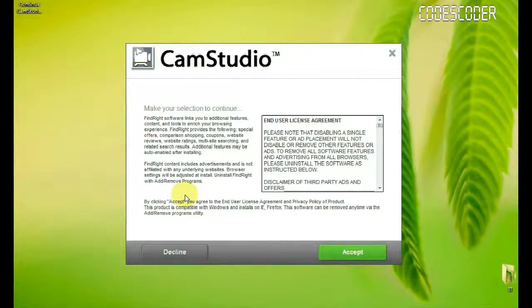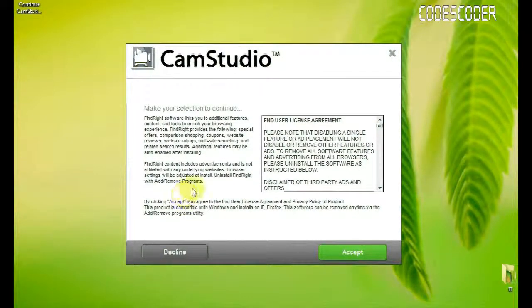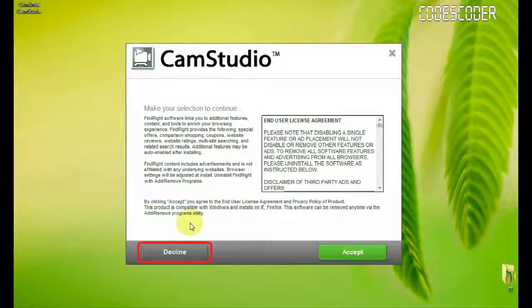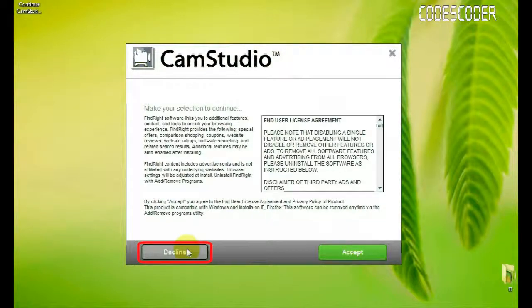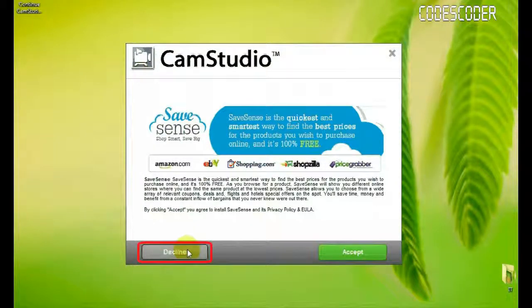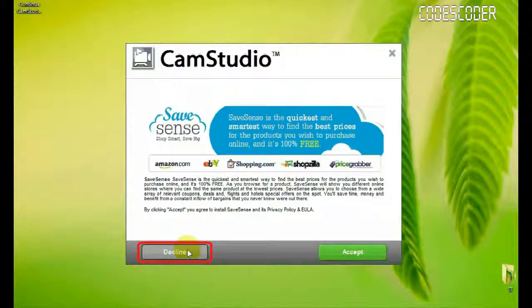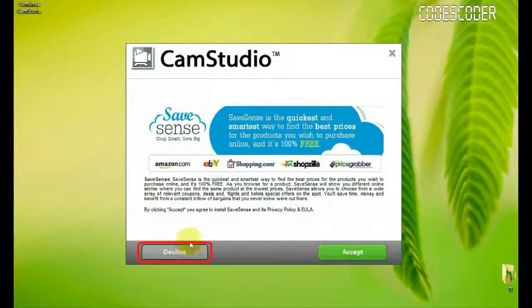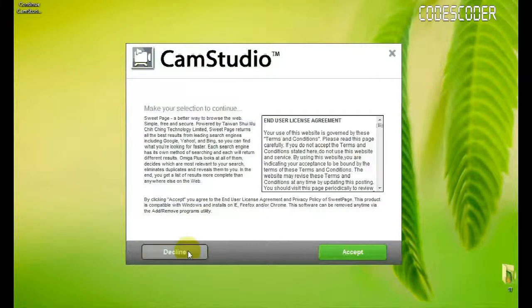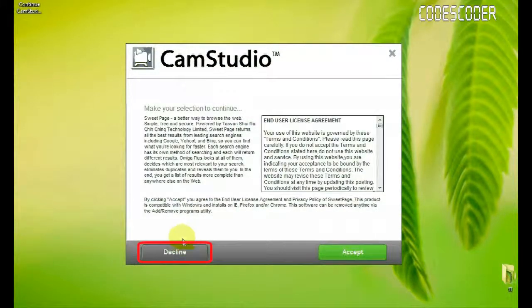Okay, here's some ads are given, so decline, decline, this is also ads, some garbage ads, decline.